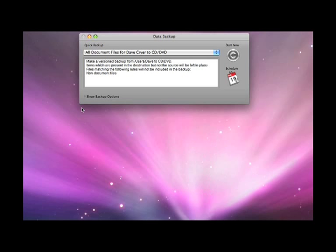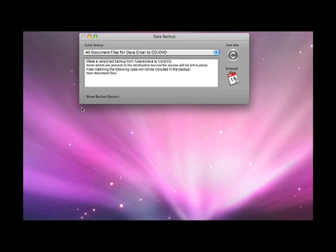Welcome back, this is my review of Data Backup 3 from ProSoft Engineering. When you first launch the application you are presented with a simplified window as shown on the screen here.